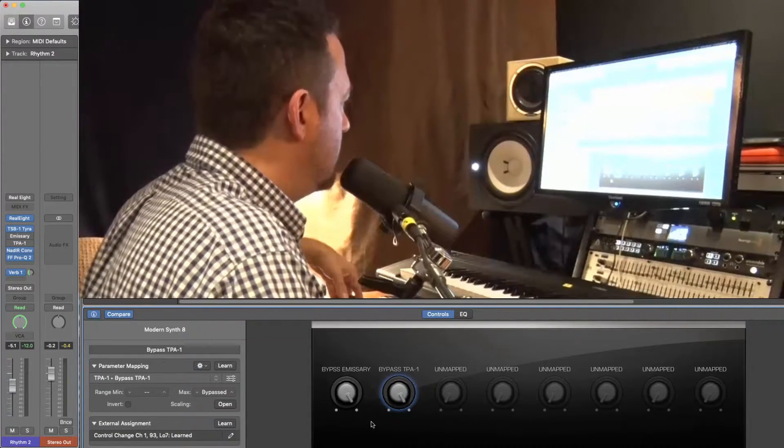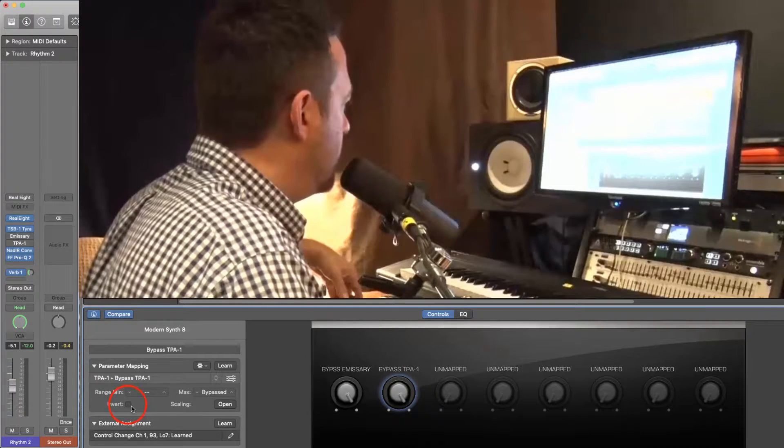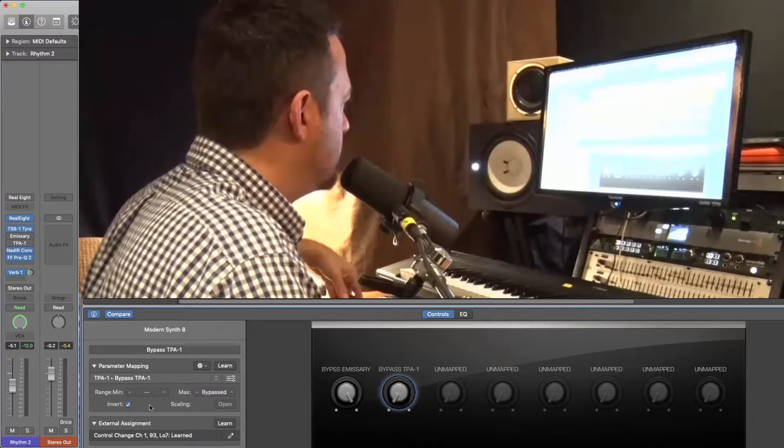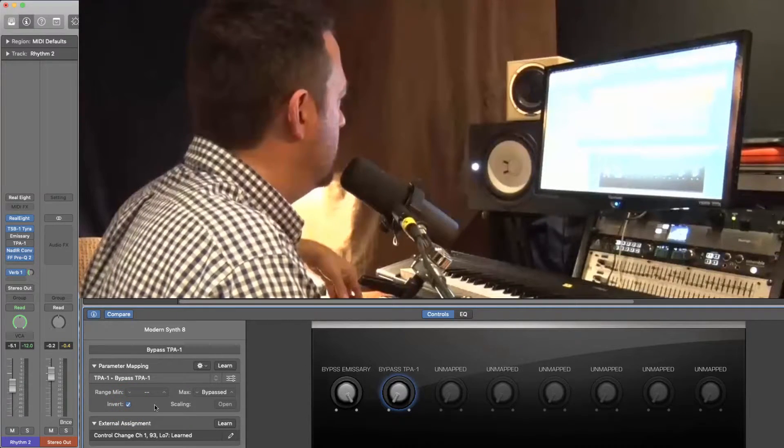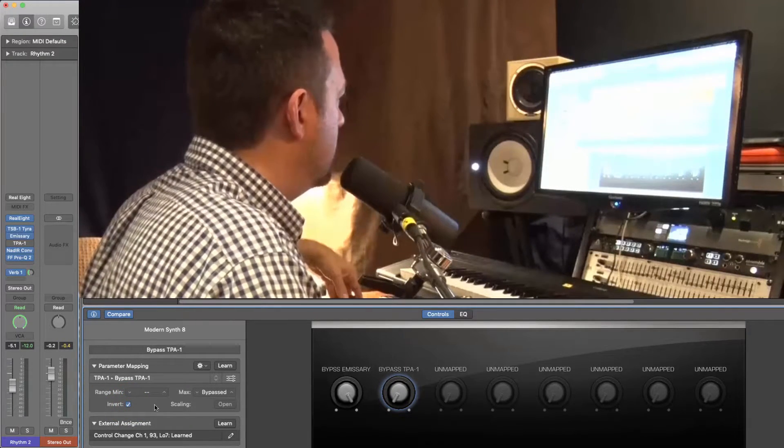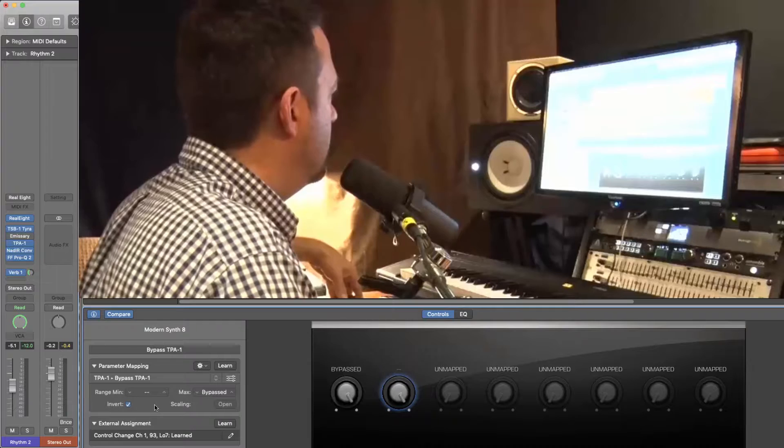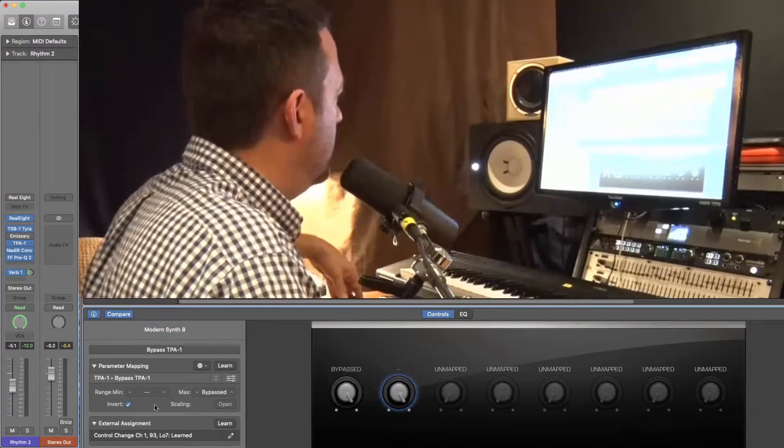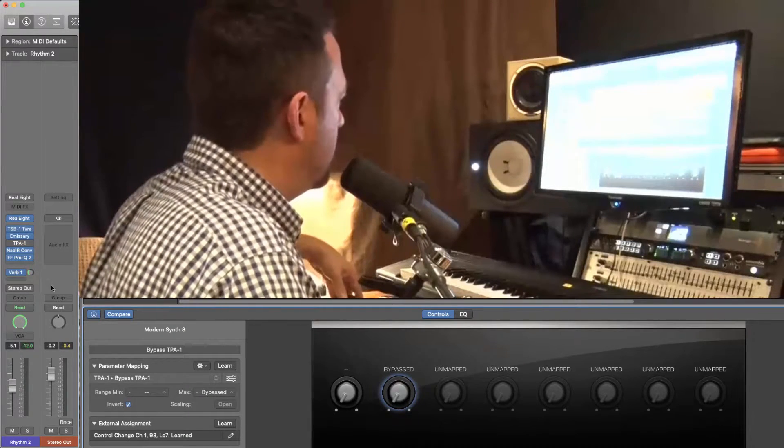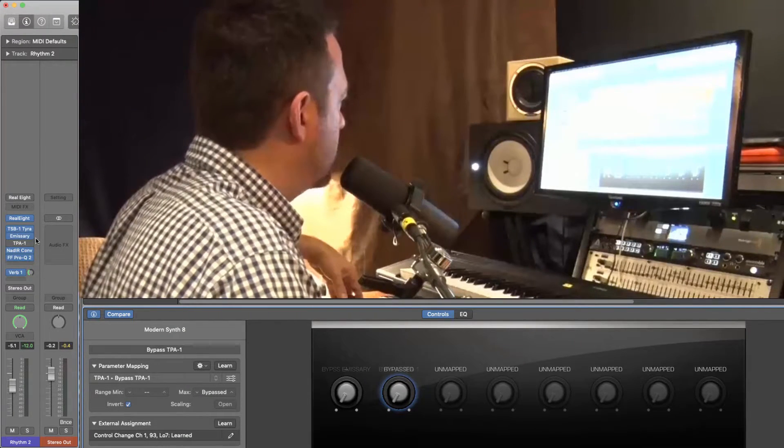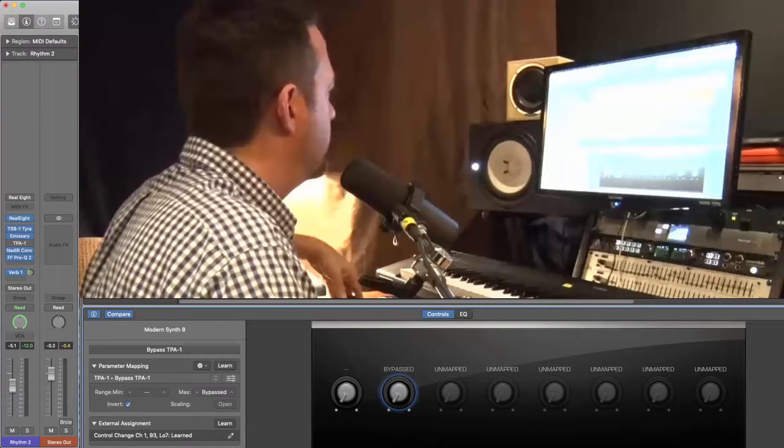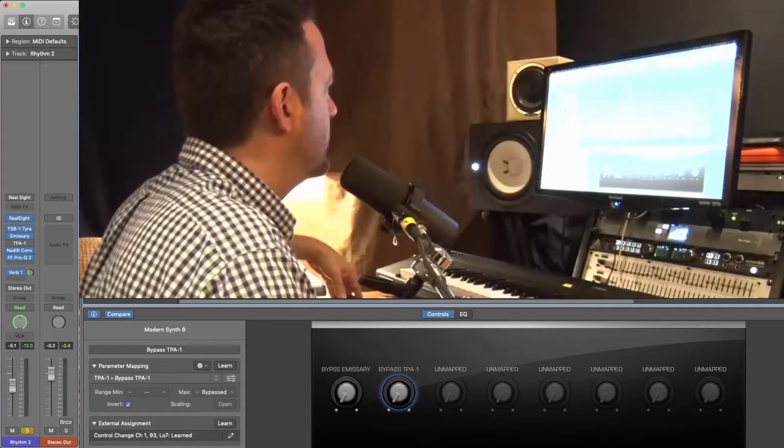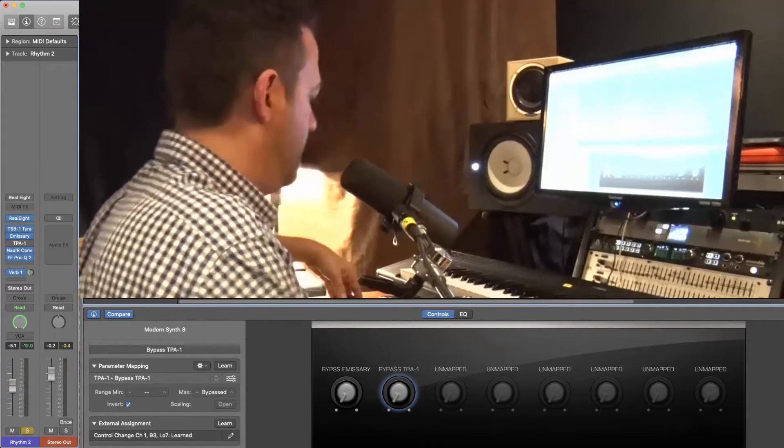So what I want to do is I want to invert one of these. Okay. Now you can see that they are in fact toggling on and off. What does that sound like? Probably horrible with this setup.